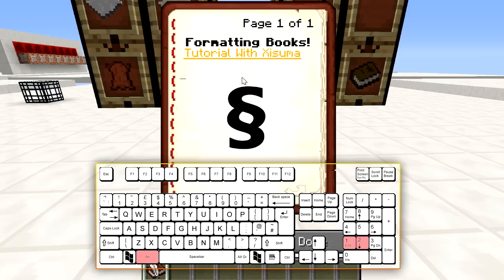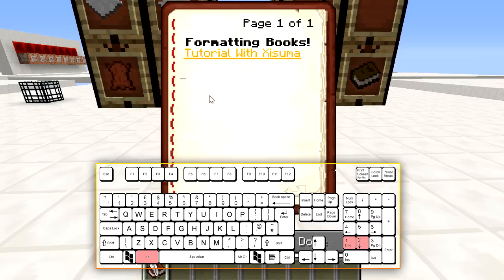Your number pad must be turned on and it won't work with the 2 and 1 above the letter keys — it has to be from the number pad, and that will create the special character. If you highlight that character and press CTRL+C that will copy it to the clipboard, and then you come back into Minecraft and press CTRL+V — I already have it on my clipboard.